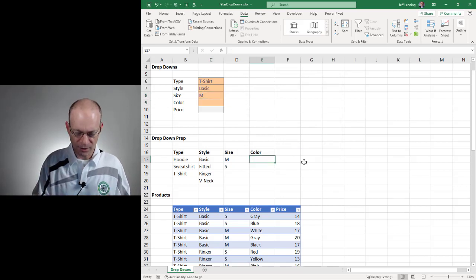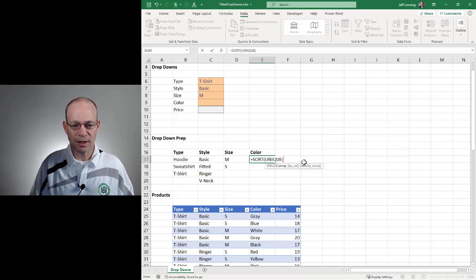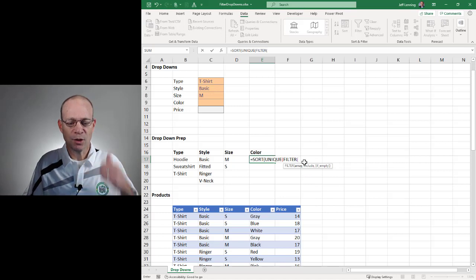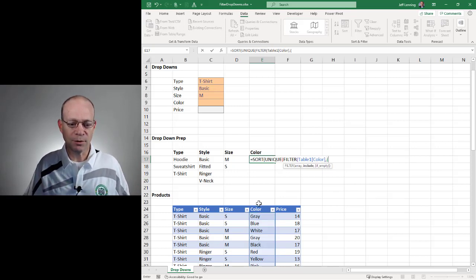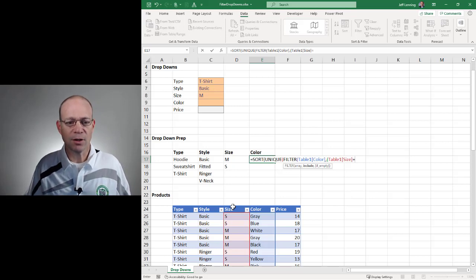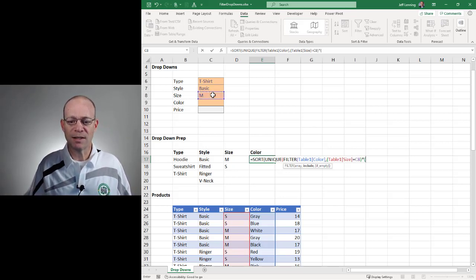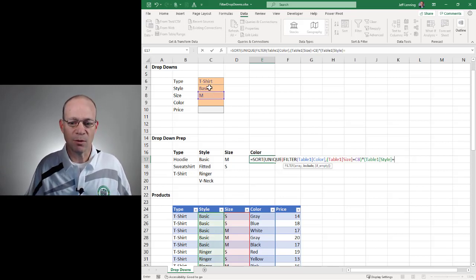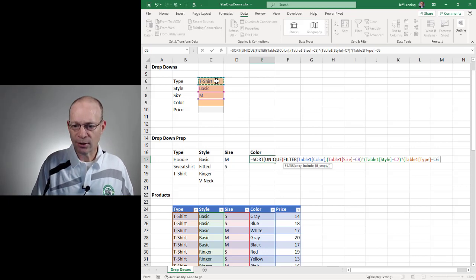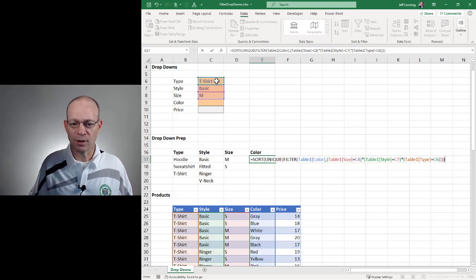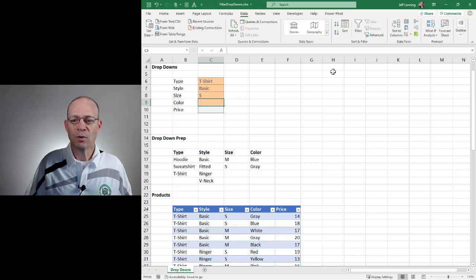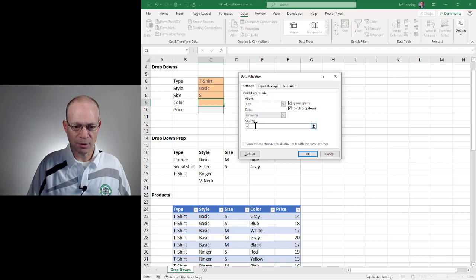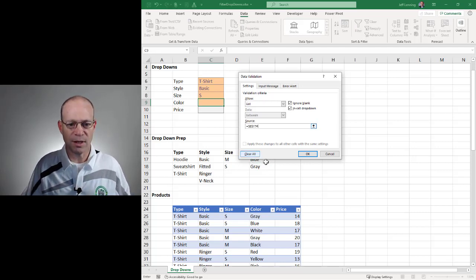Now for color — same basic idea. We're going to SORT a UNIQUE list returned by FILTER, but now we have three conditions. We want to return a value from the color column, then string together the conditions: only include rows where the size column equals our size, AND where the type equals our type. Close FILTER, close UNIQUE, close SORT, and Enter. These are the color options for this selection, and changing inputs gives different color options. Once again, data validation, allow a list equal to this formula result, and OK.